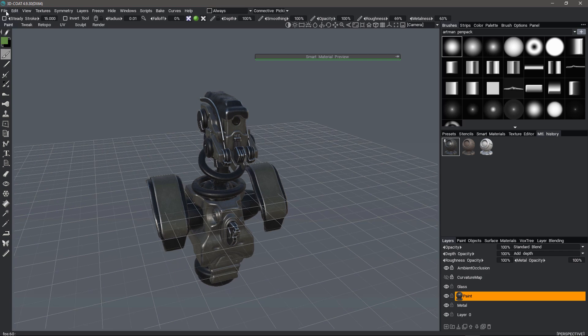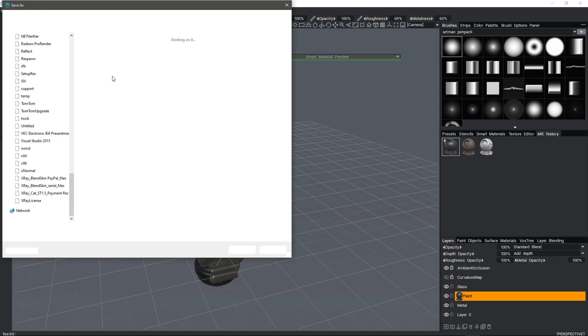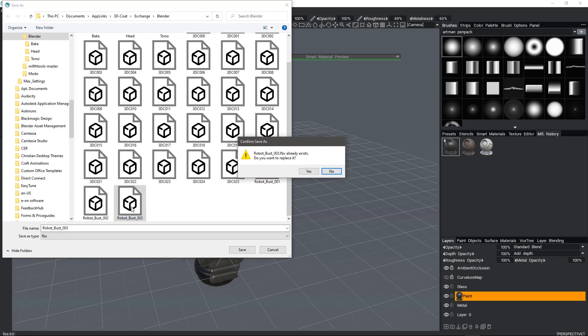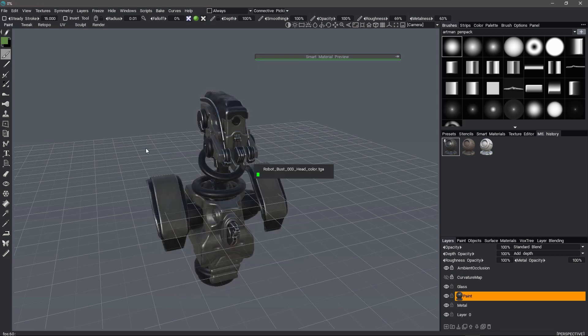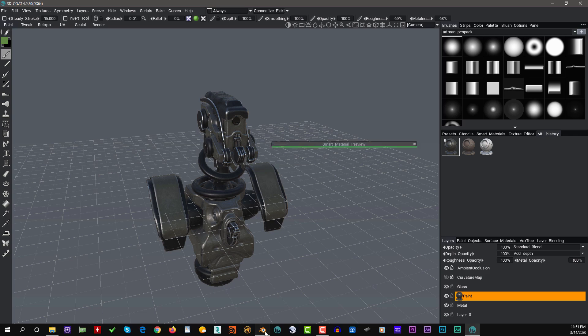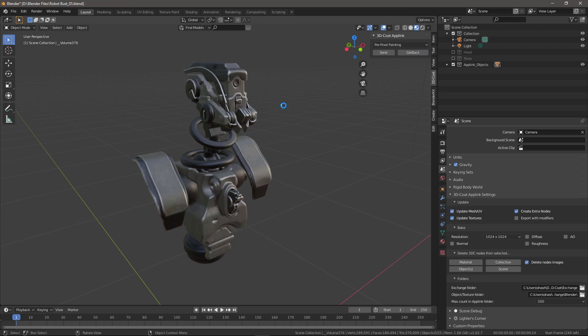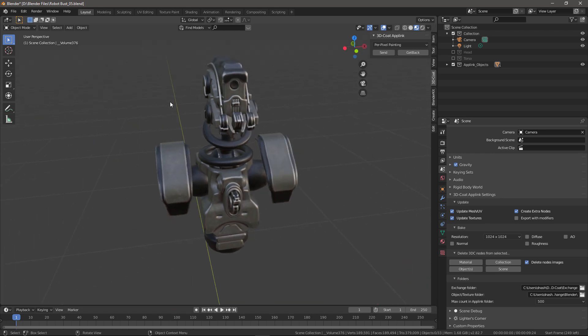So now I'm going to go to export Blender. This time I'm not going to export geometry, just the textures. And I'll go ahead and hit OK. Go back to Blender. Choose get back. And there are changes.